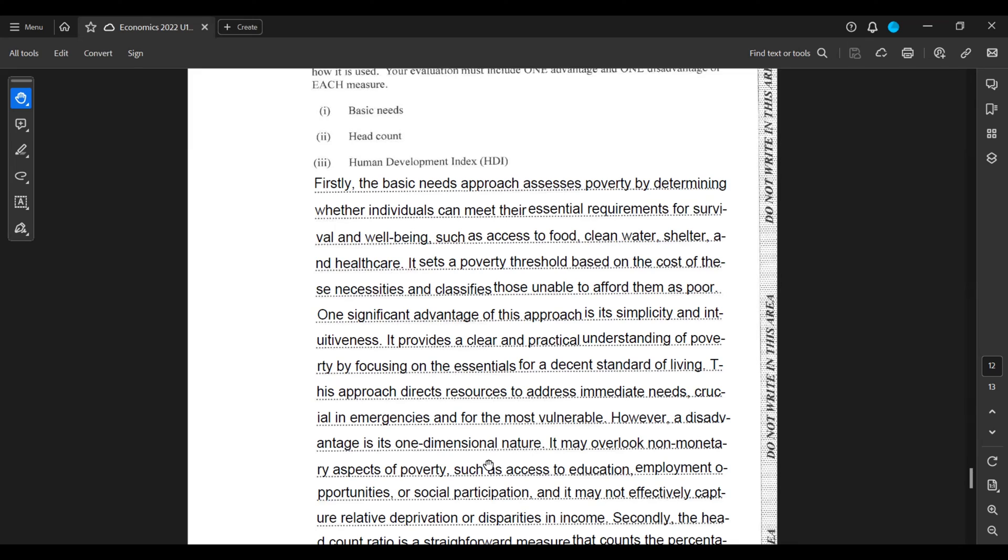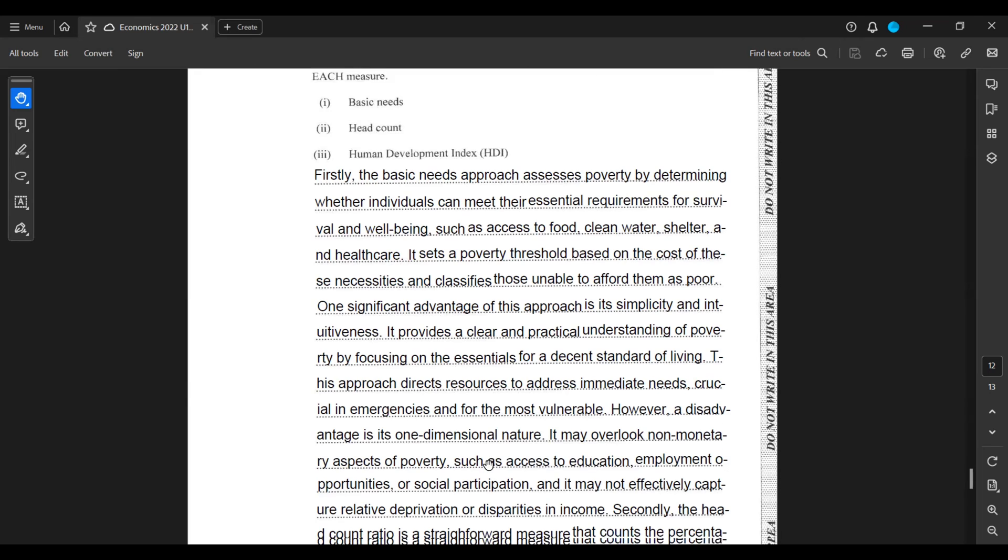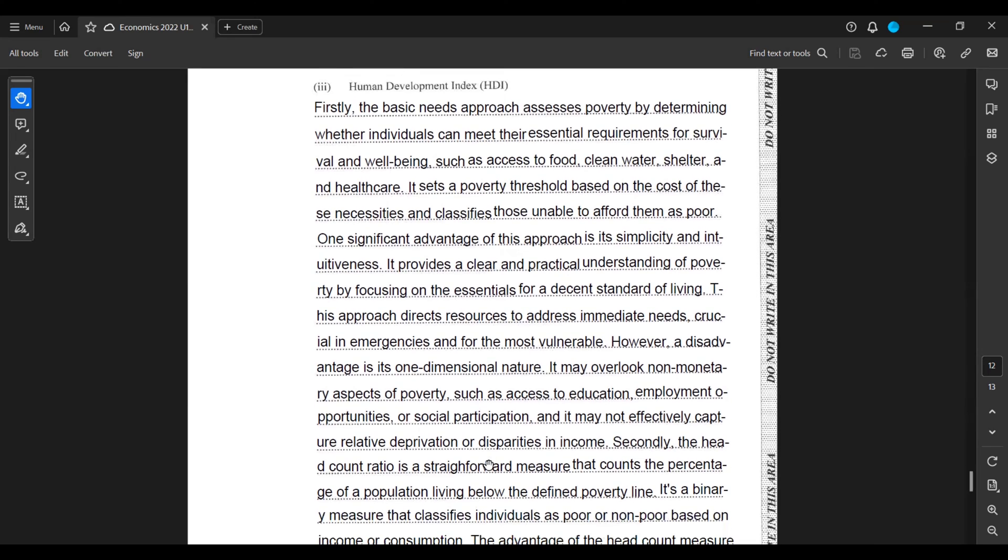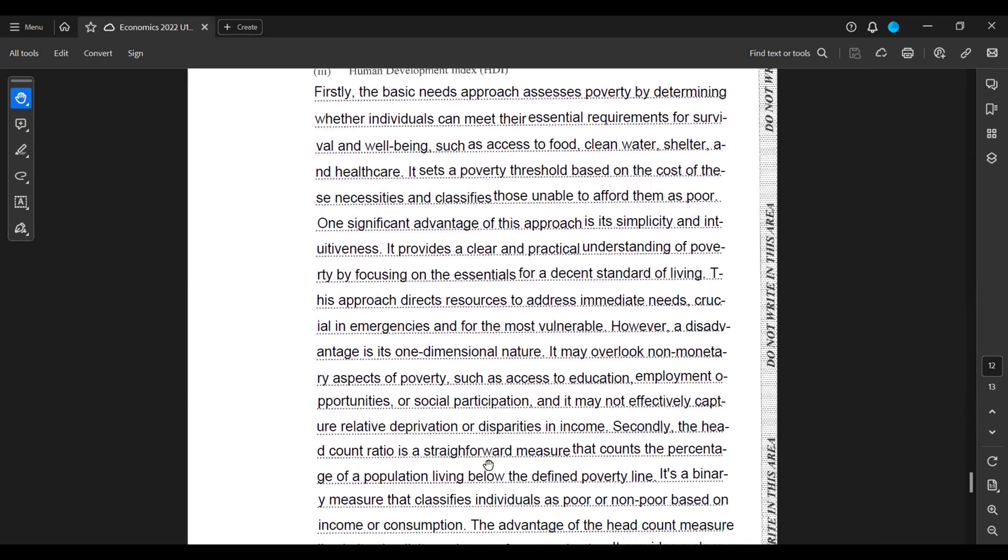It provides a clear and practical understanding of poverty by focusing on the essentials for a decent standard of living. This approach directs resources to address immediate needs, crucial in emergencies and for the most vulnerable. However, a disadvantage is its one-dimensional nature. It may overlook non-monetary aspects of poverty such as access to education, employment opportunities, or social participation, and it may not effectively capture relative deprivation or disparities in income.